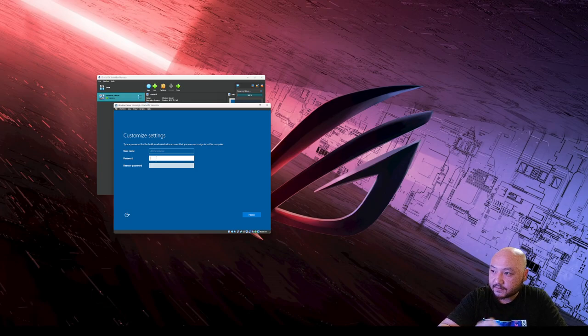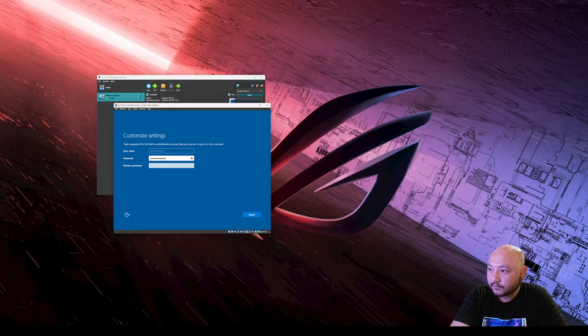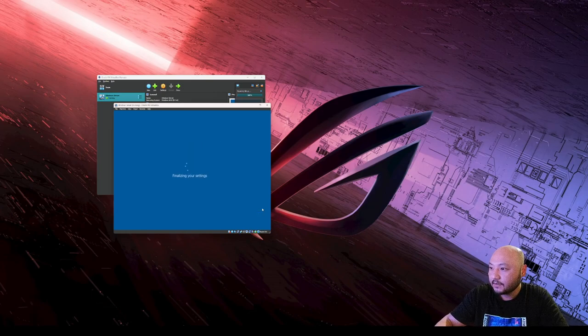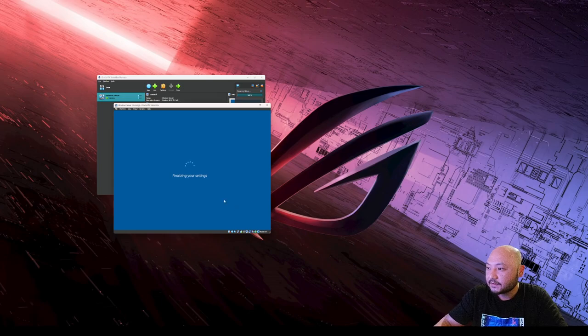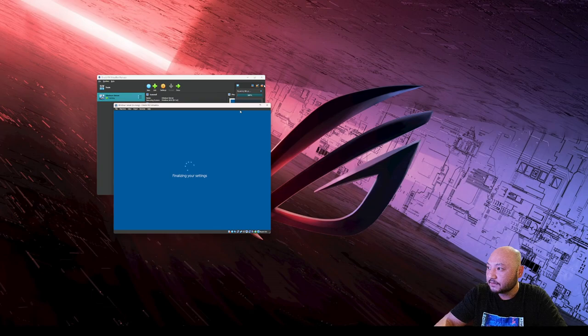Setting the administrator username and password. Finishing up and finalizing the installation.